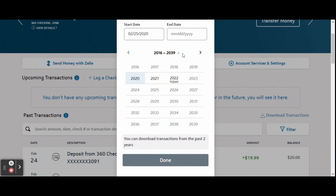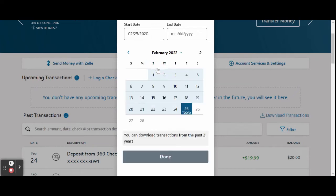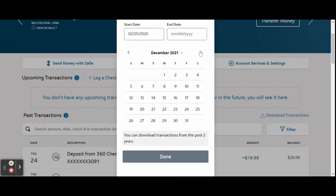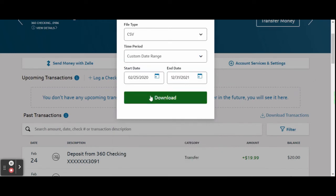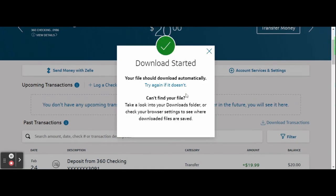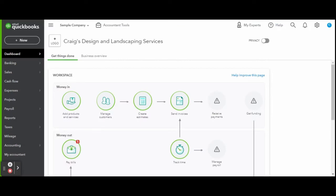Once in the account, you should see a 'Download Transactions' link. Some banks have a reports tab, but I find it common to have the link located within the bank account itself. Click the link and select your transactions to be downloaded in a CSV file format, and select your time period that you need.